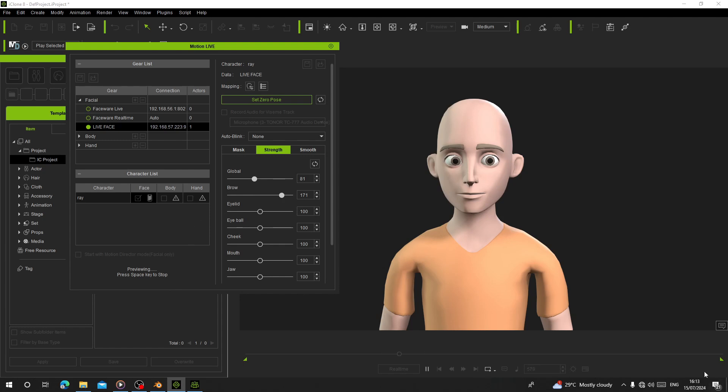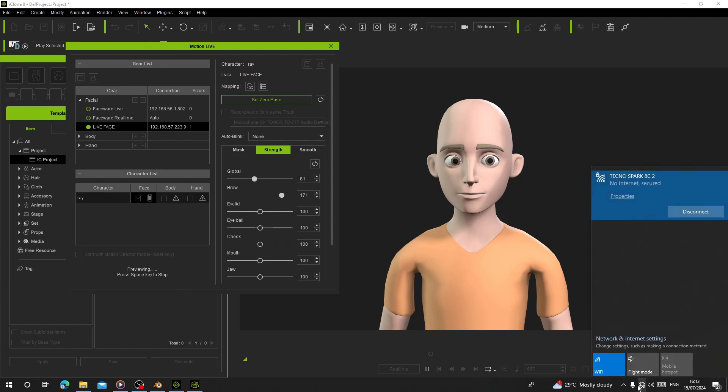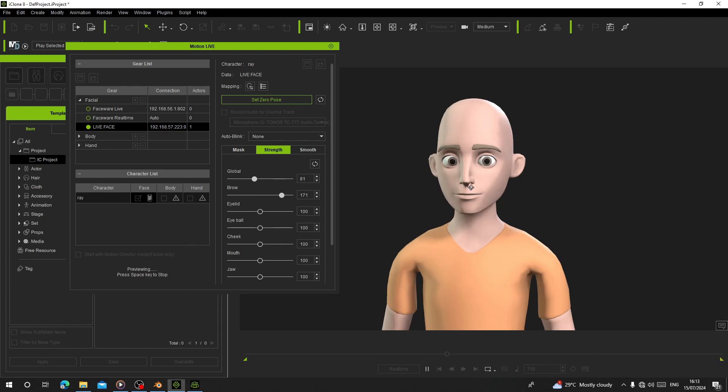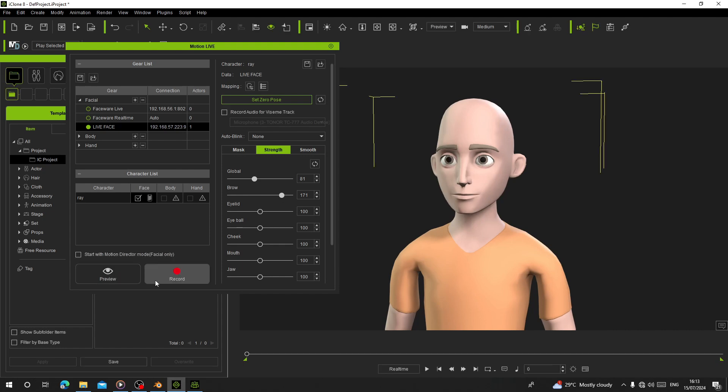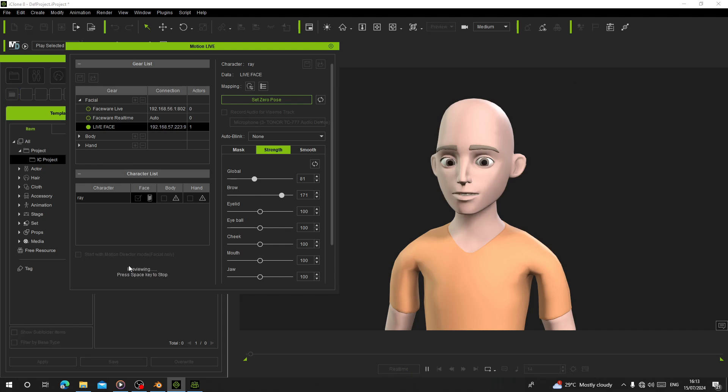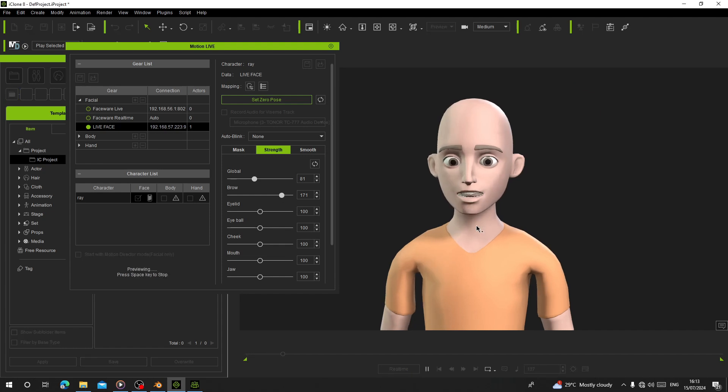You can adjust the brow expressions and other settings here. Okay, okay, hello.